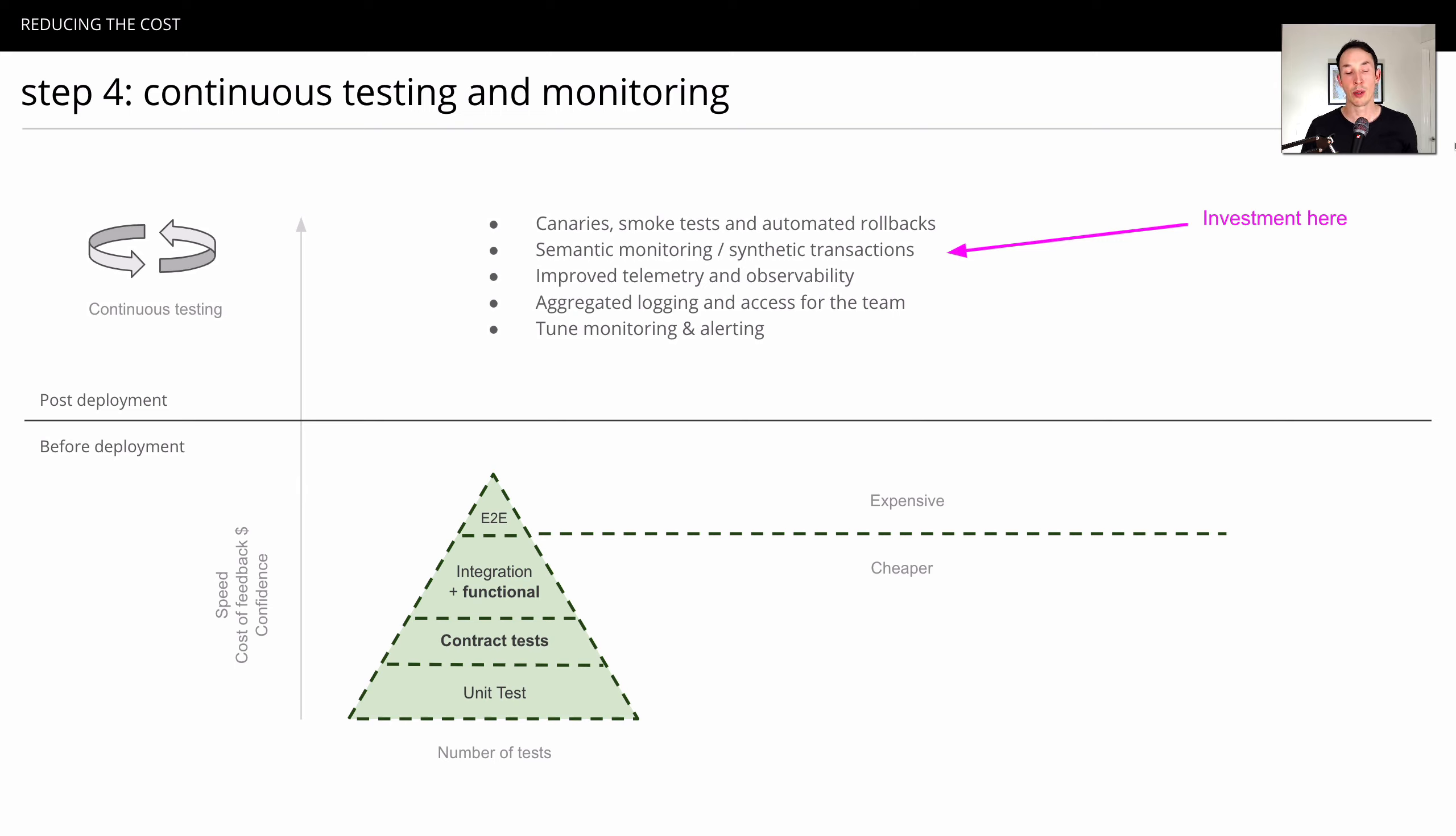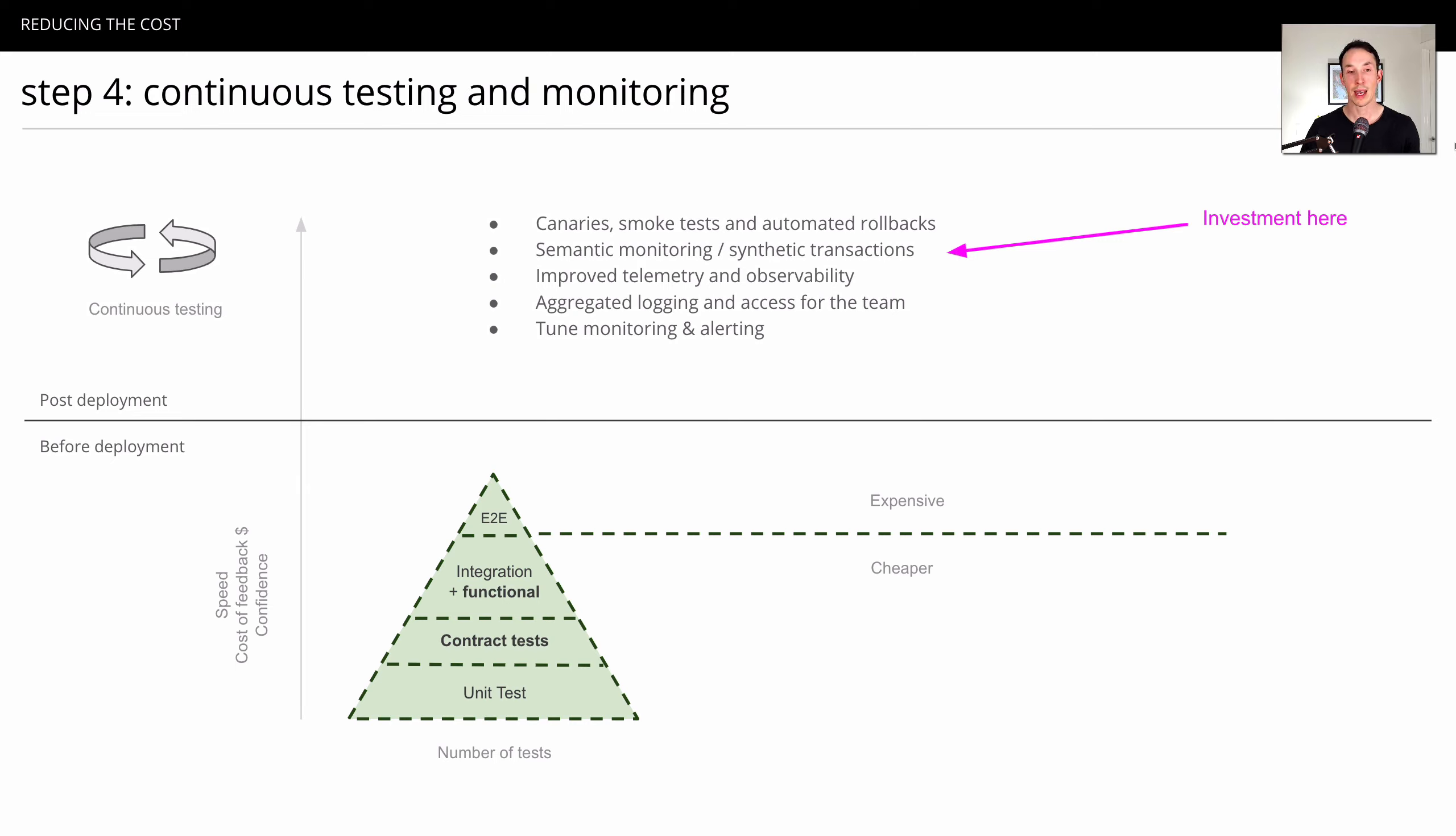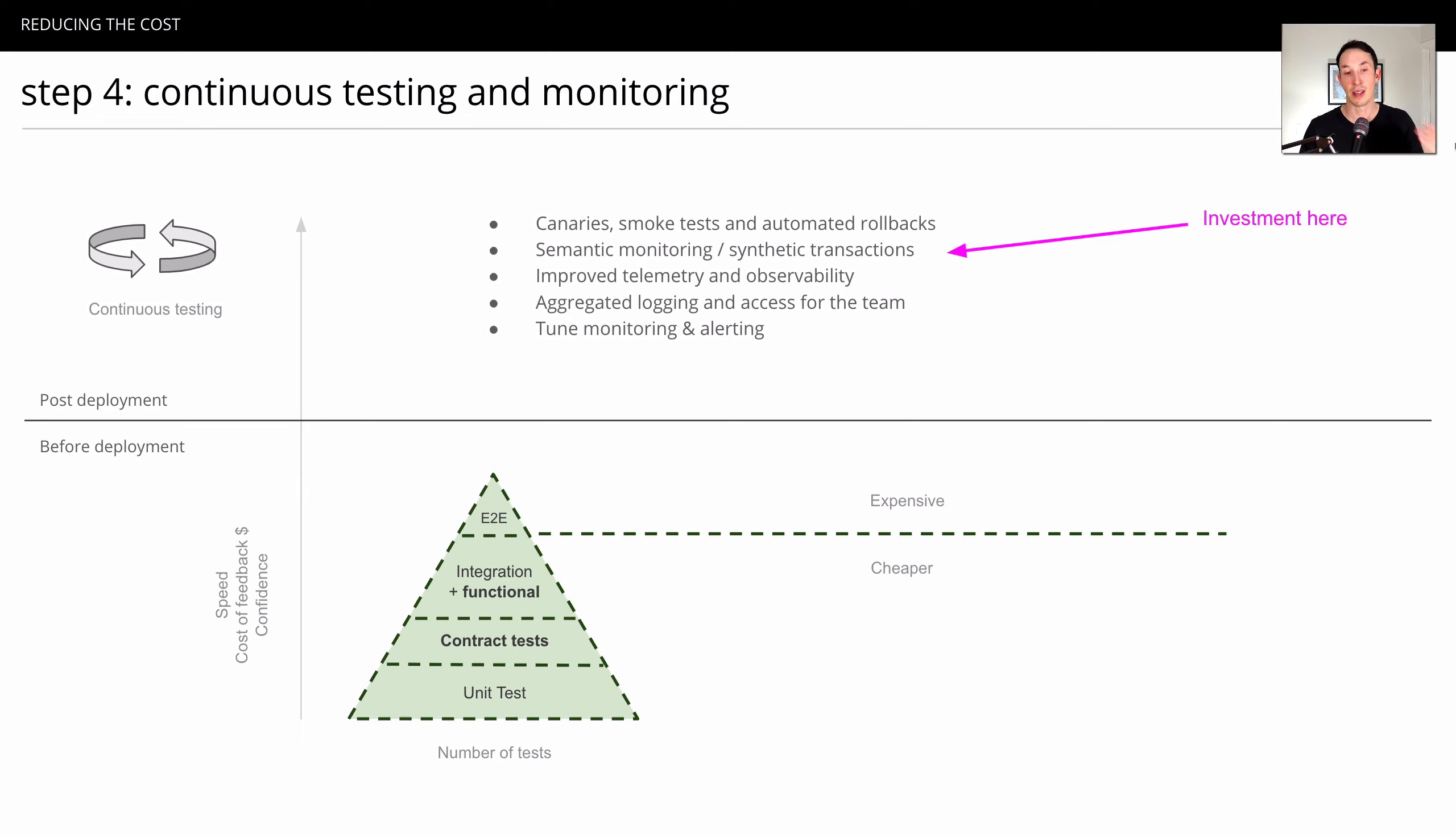Now, what we're doing is optimizing for mean time to recovery. When there is a problem, we know what the problem is very quickly. We can identify the problem and resolve the problem very quickly. End-to-end tests are kind of this crutch that we lean on to say, I really don't want to push a bug into production. And it's a bit of a catch-all to try and prevent that.